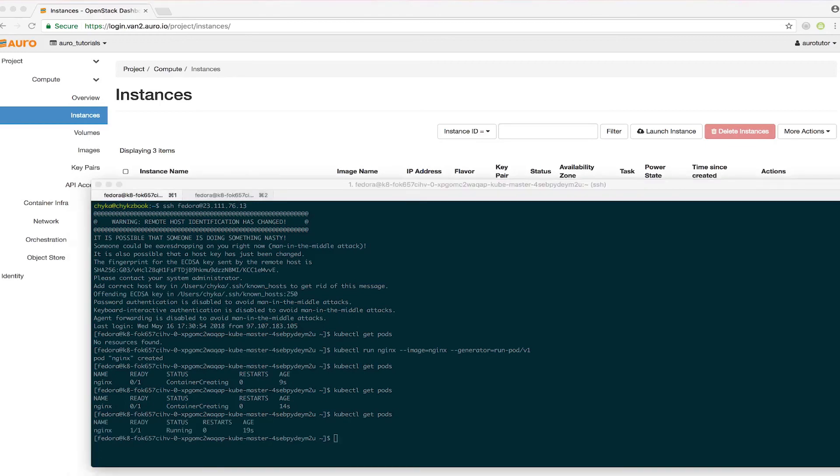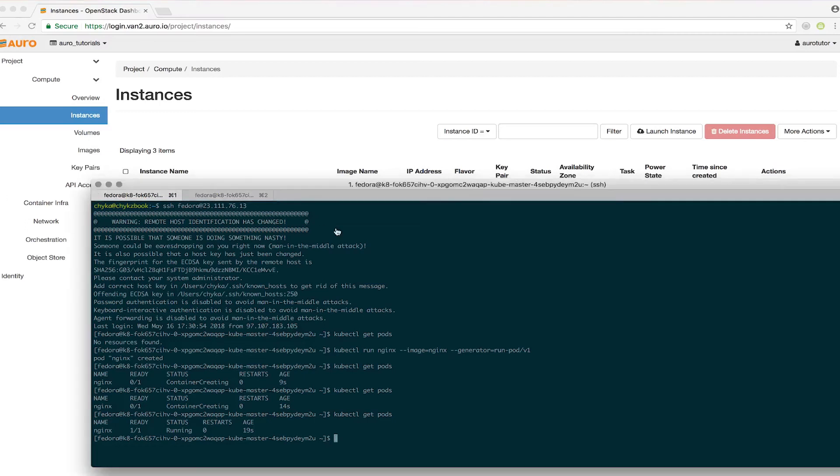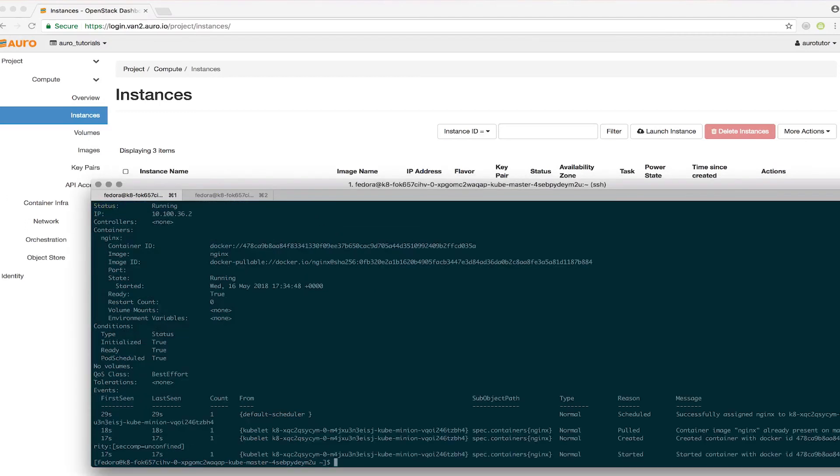We'll get the details of this so we can test out a curl. There's the IP.